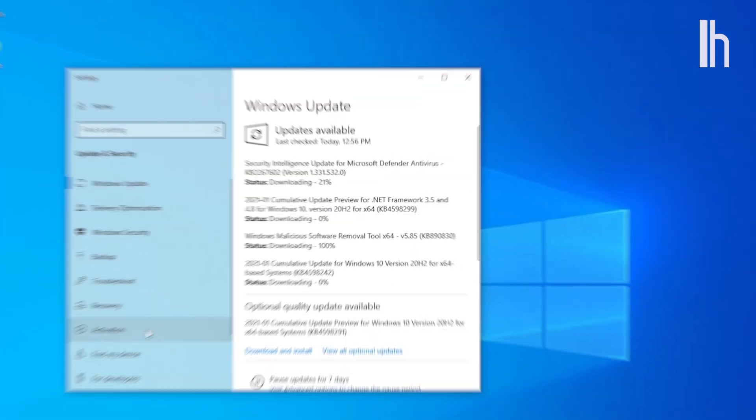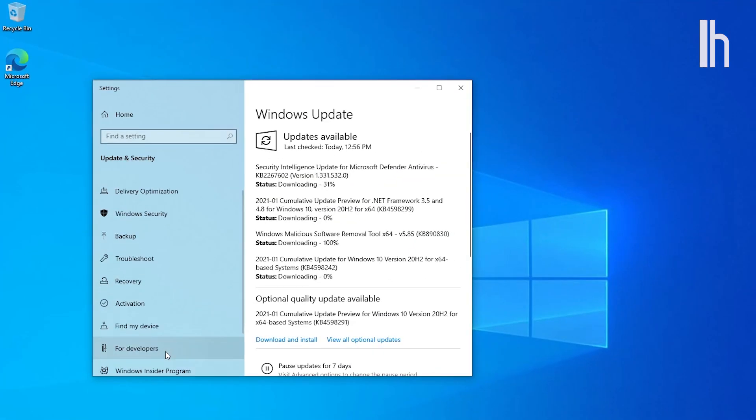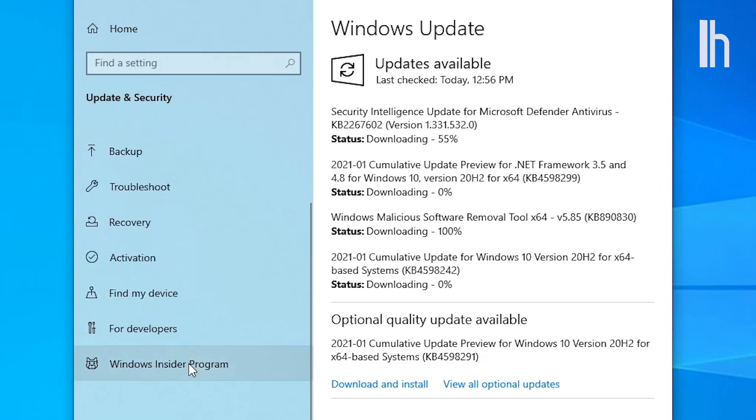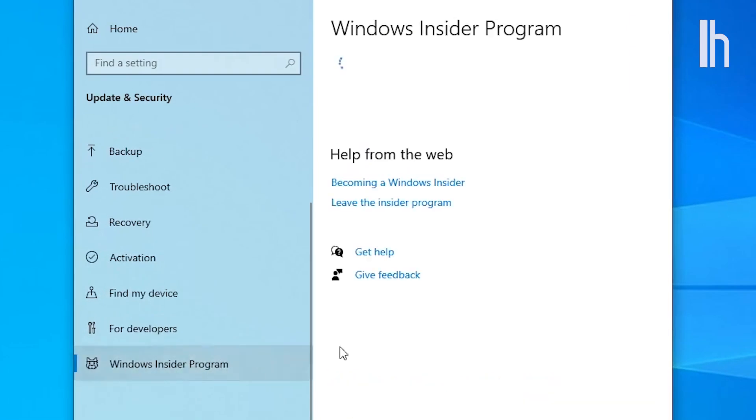Also, consider joining the Windows Insider program if you want access to the latest, still-being-tested features.